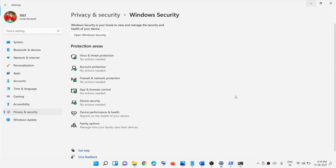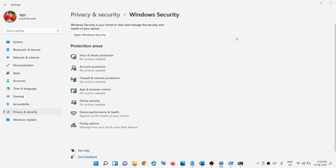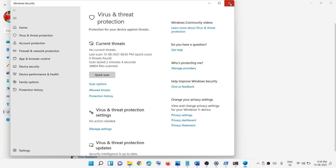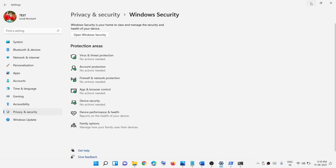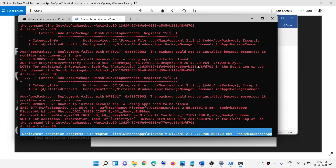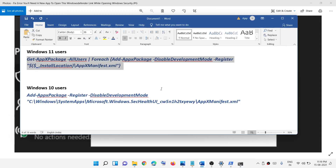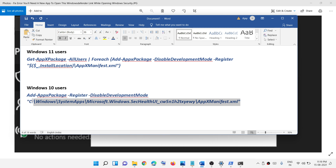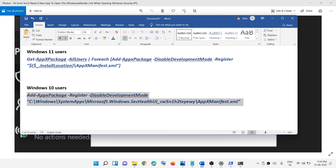Once the process is complete, try to access Windows Security and you should no longer receive that error message. Now, if you are a Windows 10 user, you will need to run a different command instead.